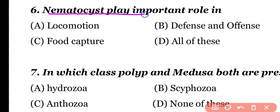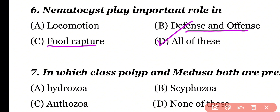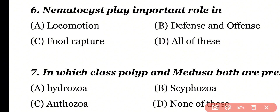Question number 6: Nematocysts play an important role in: locomotion, defense and offense, food capture, or all of these. Correct answer is option D. Nematocysts mainly play an important role in food capture and defense and offense, but they are also involved in locomotion. So the correct answer is option D.